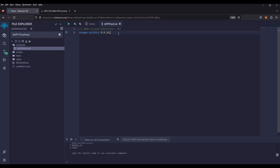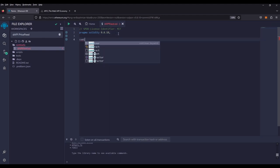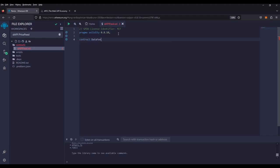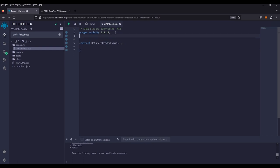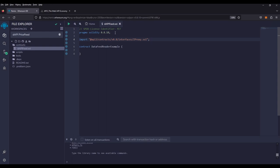Now we're going to name our contract and that's going to be contract data feed reader example. And now we're going to grab the proxy interface from the API3 library. I'm going to paste it down here. This is available on the docs so you can copy and paste it easily as well. What this does is allow our contract to call the proxy interface through an address so we can receive the data feed just as easy.